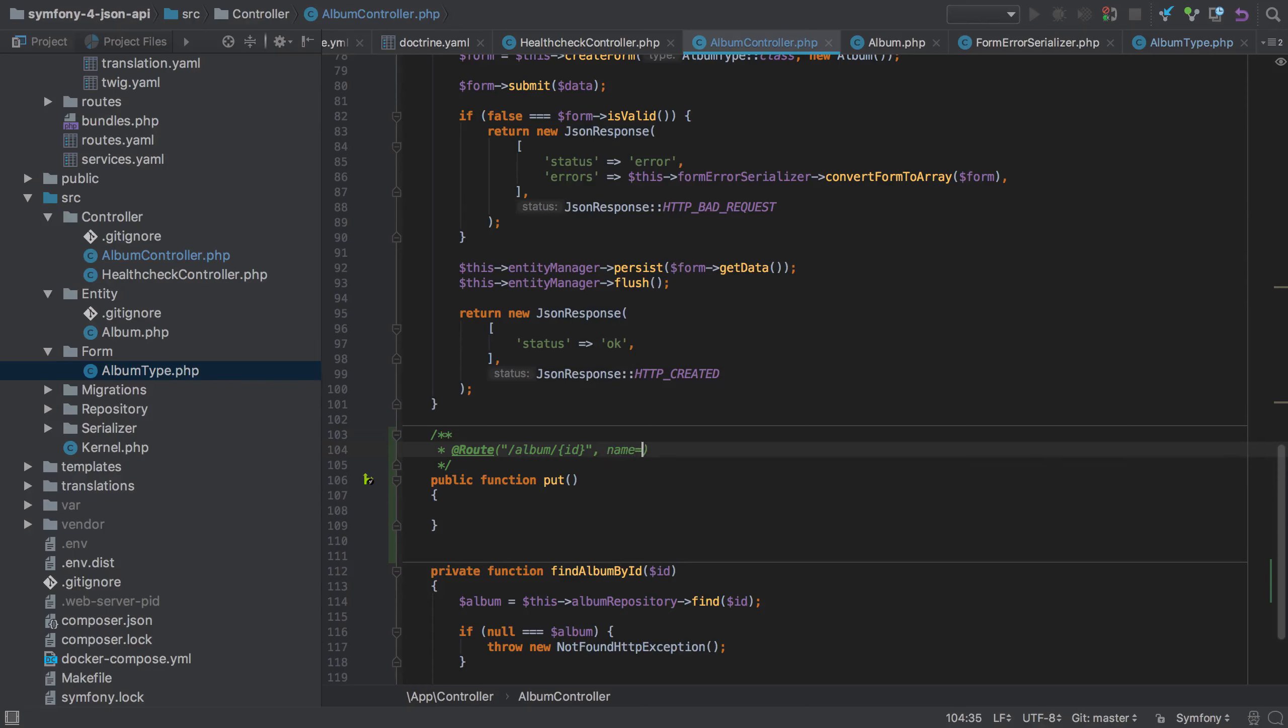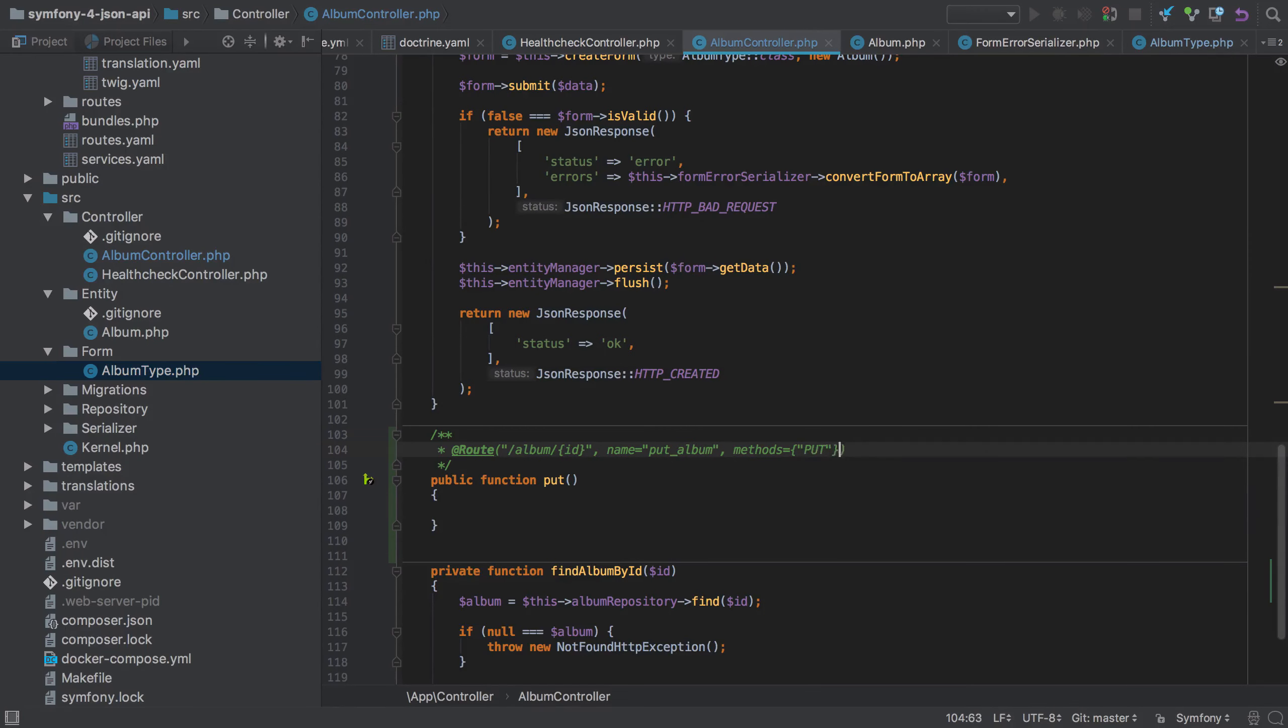Make sure to give your route a unique name. I've used the imaginative put_album. I'm going to restrict this down to just PUT requests and I'm also going to set the requirements to indicate that the ID placeholder must be a positive integer.